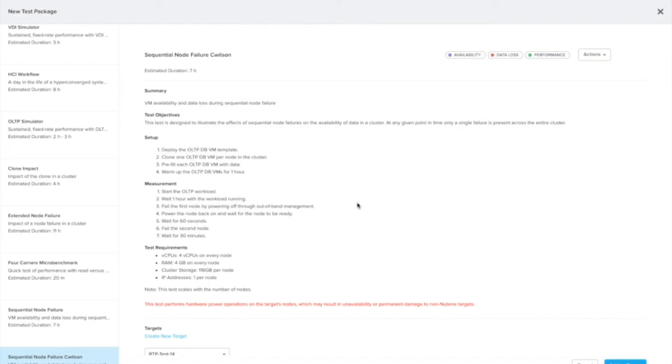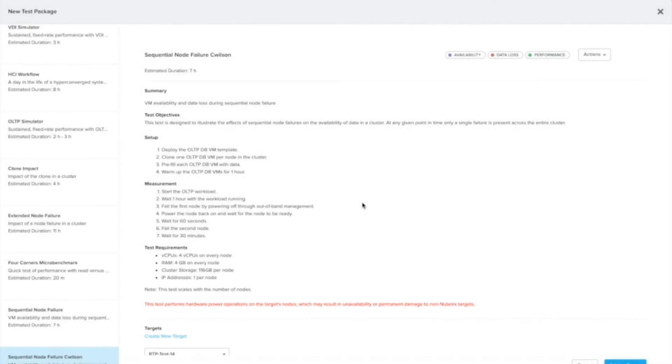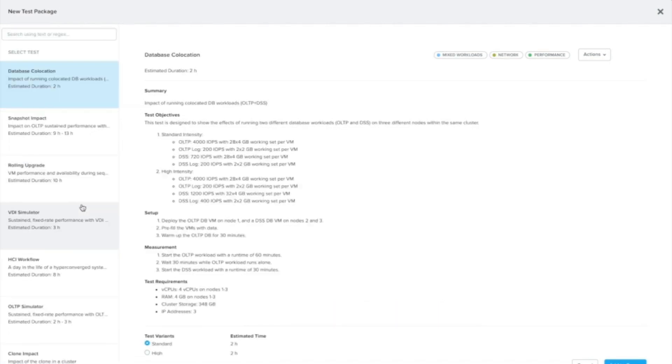If for some reason we didn't like this test, it's as simple as going over to the actions and deleting. This will remove it from your X-ray instance. The thing to note is that you can't remove the existing tests, because the ones that are prepackaged with X-ray are not deletable.